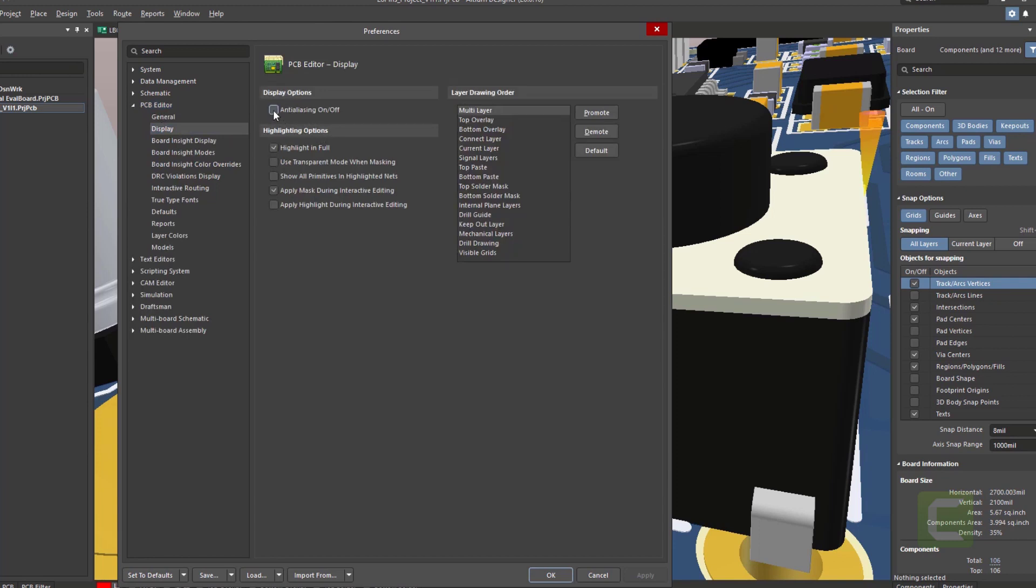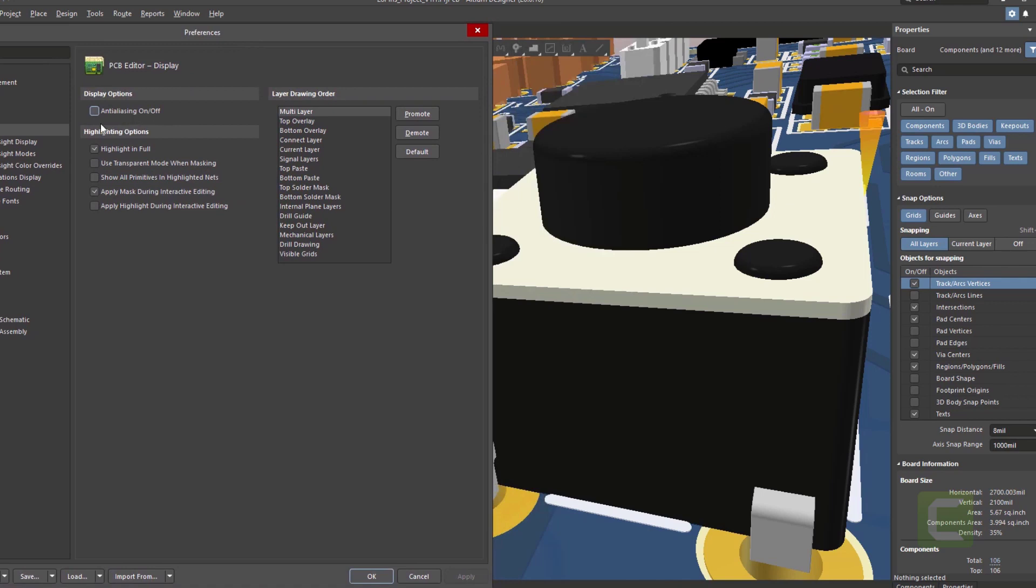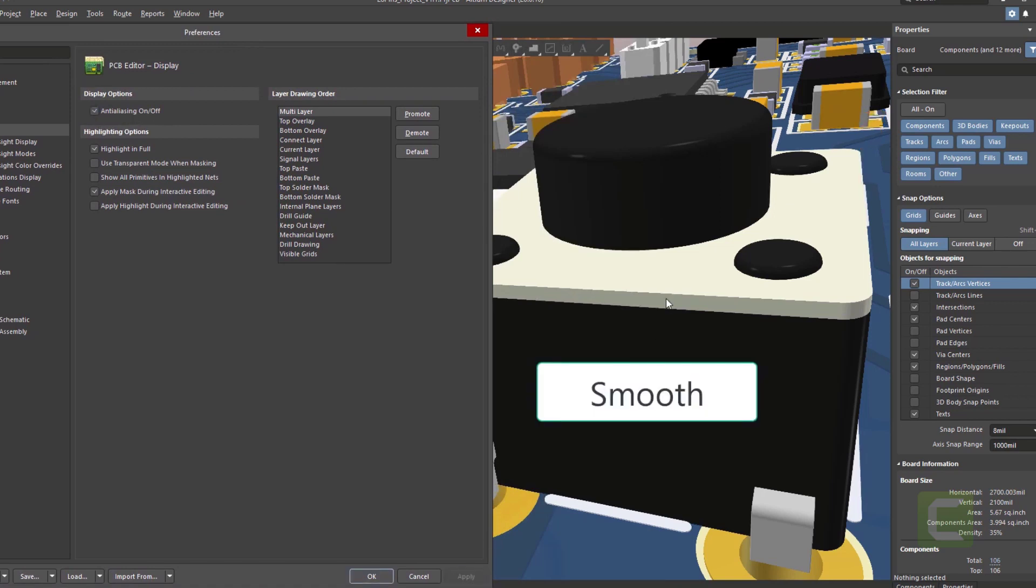And on the display option, you will see anti aliasing on and off. You just need to make sure that this is checked. Hit apply and then hit OK.